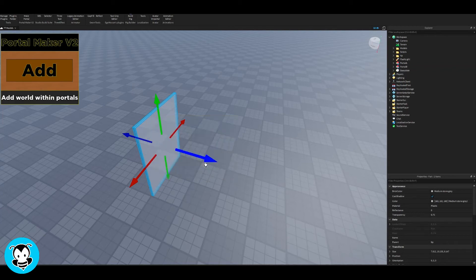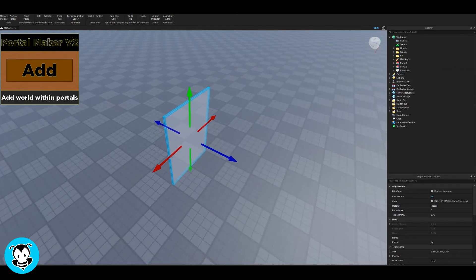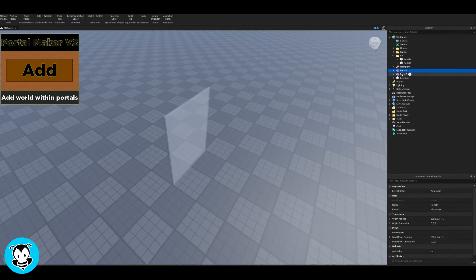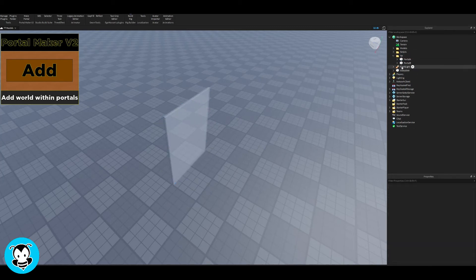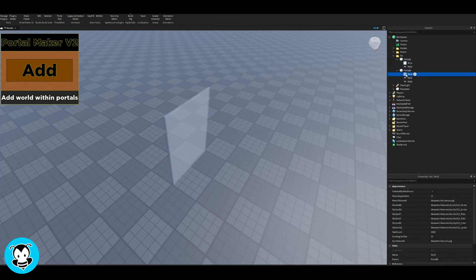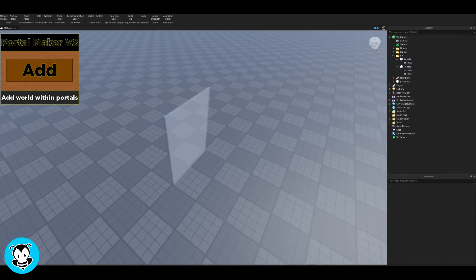So go ahead and name your portal world to whatever. It's just going to create a folder, so I'm just going to call it tutorial. And then you should see in your explorer page that a folder was automatically created. Go ahead and delete the skies, you don't really need it.